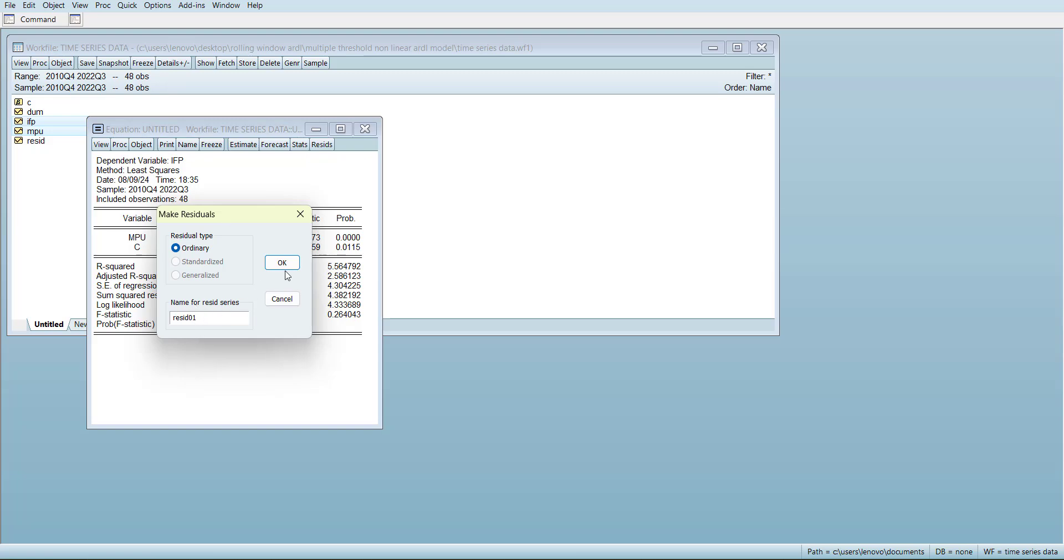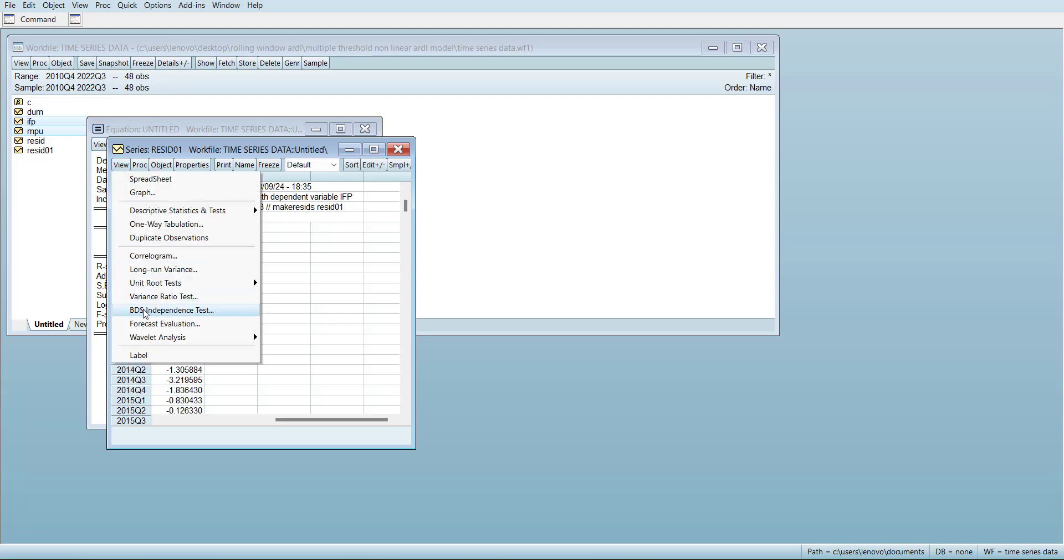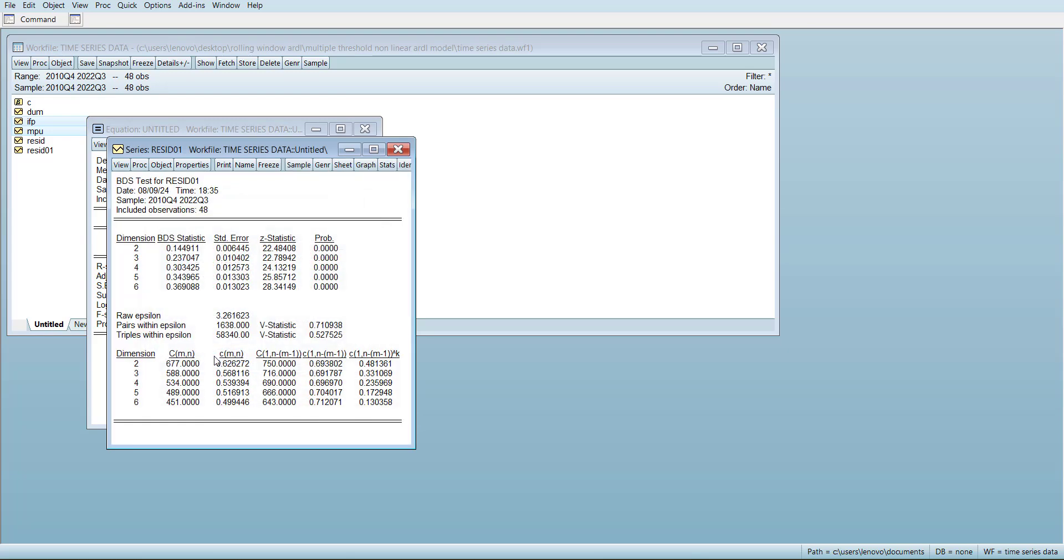When the residuals are stored, you can open and do a BDS independence test. You will start with this test, and all of the probability values are significant. This shows that the residuals are not linear.